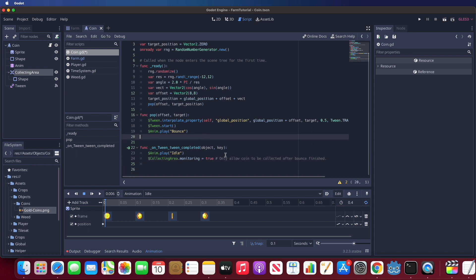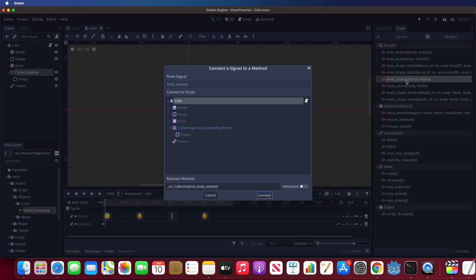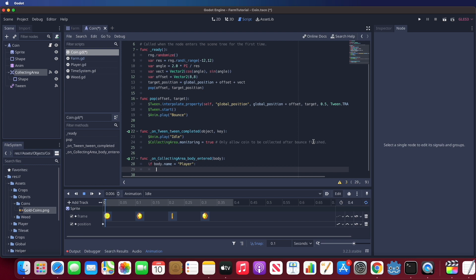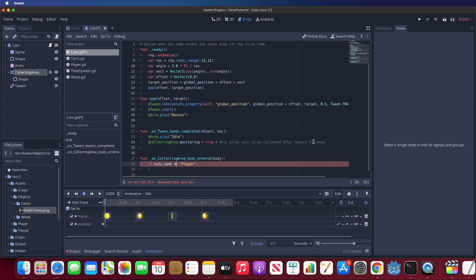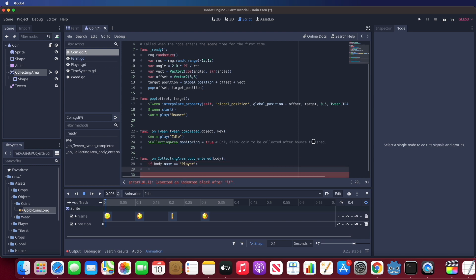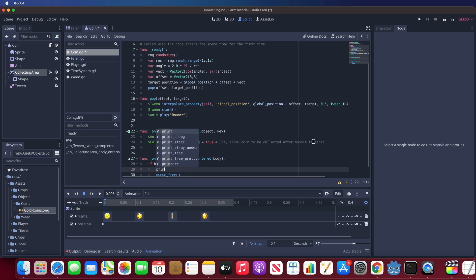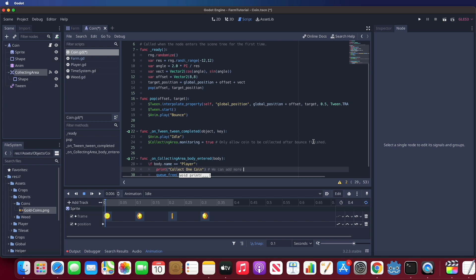Last, for the coin's collection zone, create a signal function from Area2D for when a body enters the collecting zone. If the body's name is 'player', print out 'coin collected' — this is for testing — and then queue_free the coin. This function is open to future changes, such as playing a collection effect animation, adding coins to the player's stats data, and so on, but for this tutorial I will leave it as is.